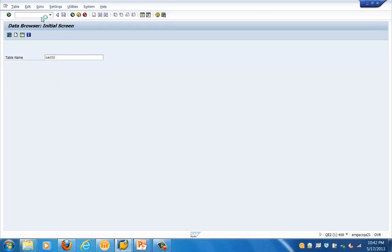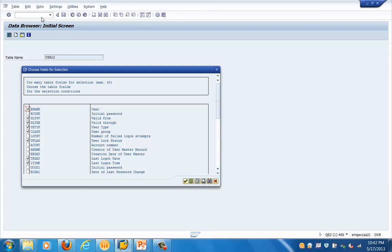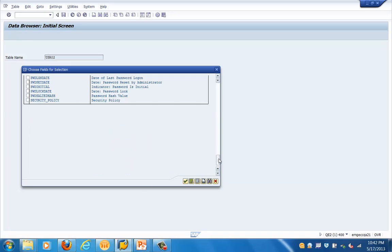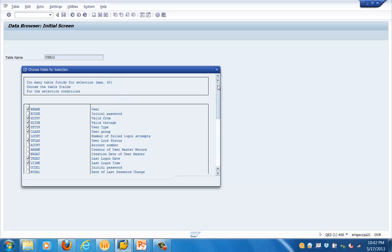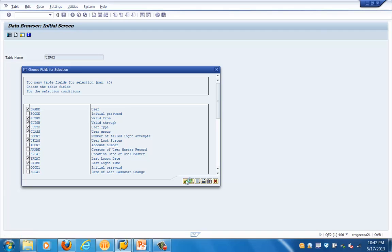Let's get into the table. We'll look at USR02 first. We are in the SE16 transaction with table code USR02. Here you can see the list of entries in table USR02. This table has a lot of fields, so we are selecting only the relevant fields required for our training.